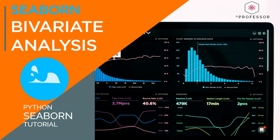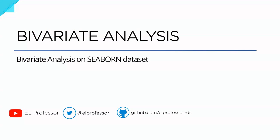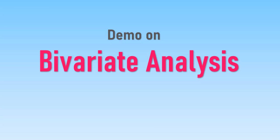Hi friends, welcome to my channel EL Professor. This video is a continuation of my previous video on bivariate analysis. This video is about the demo on how to do bivariate analysis. If you haven't watched my video on bivariate analysis, I recommend you watch that first. I've given the link in the description. Come on, let's get started with the demo.